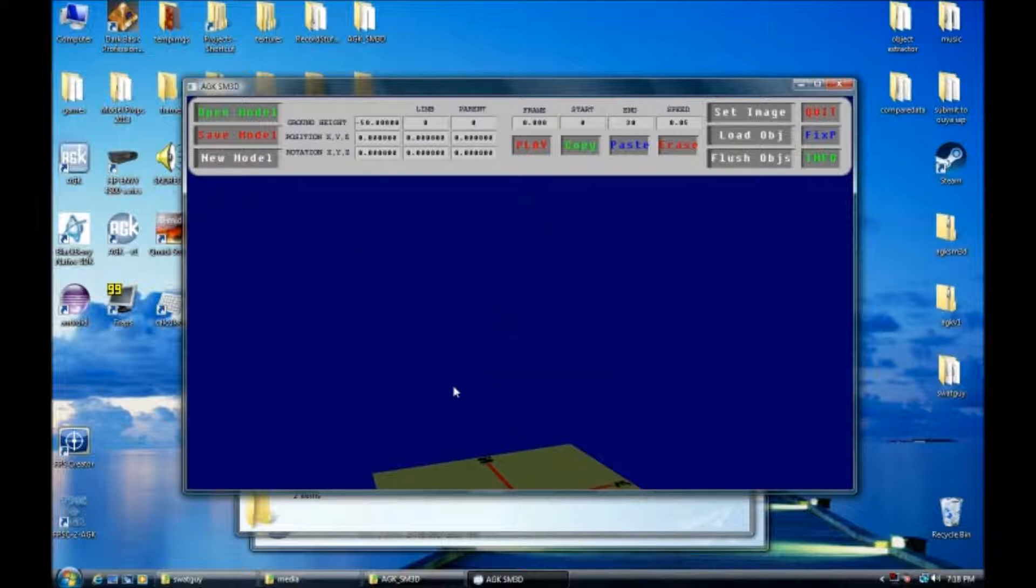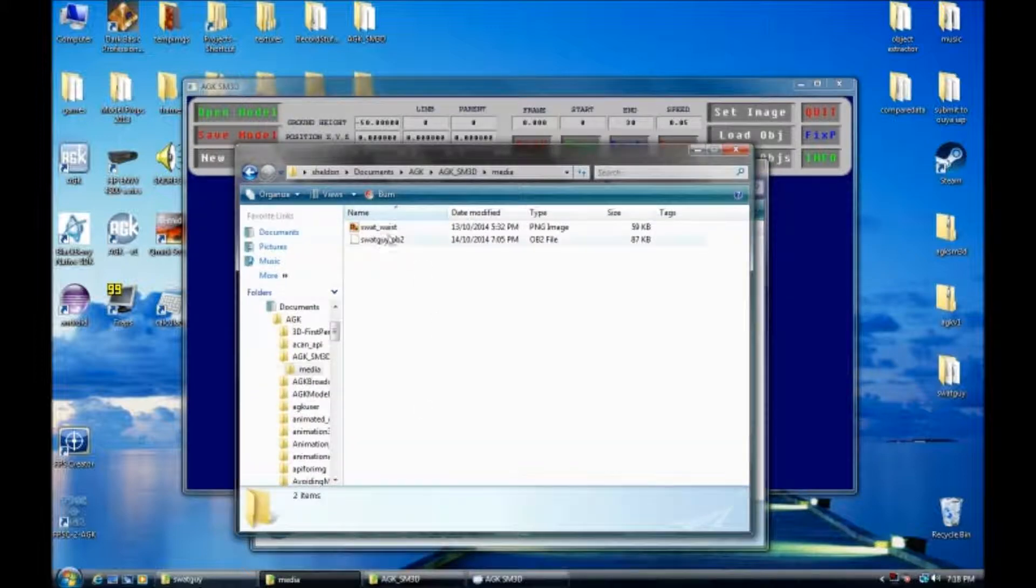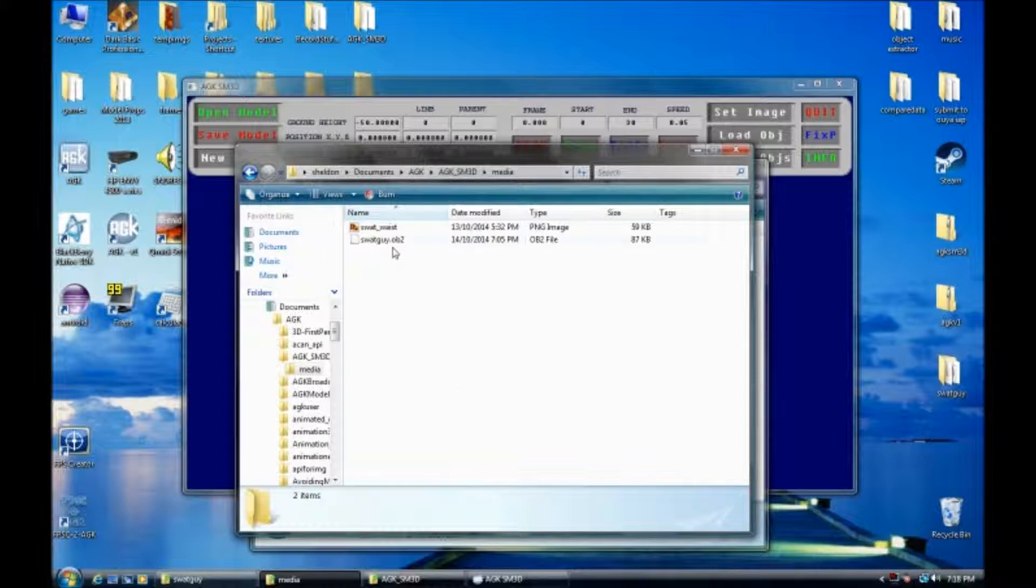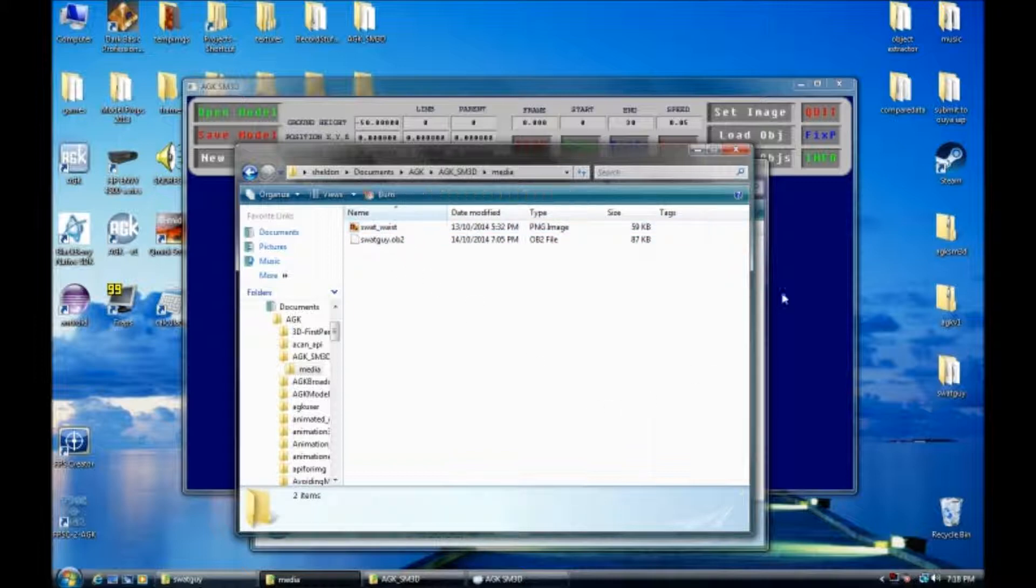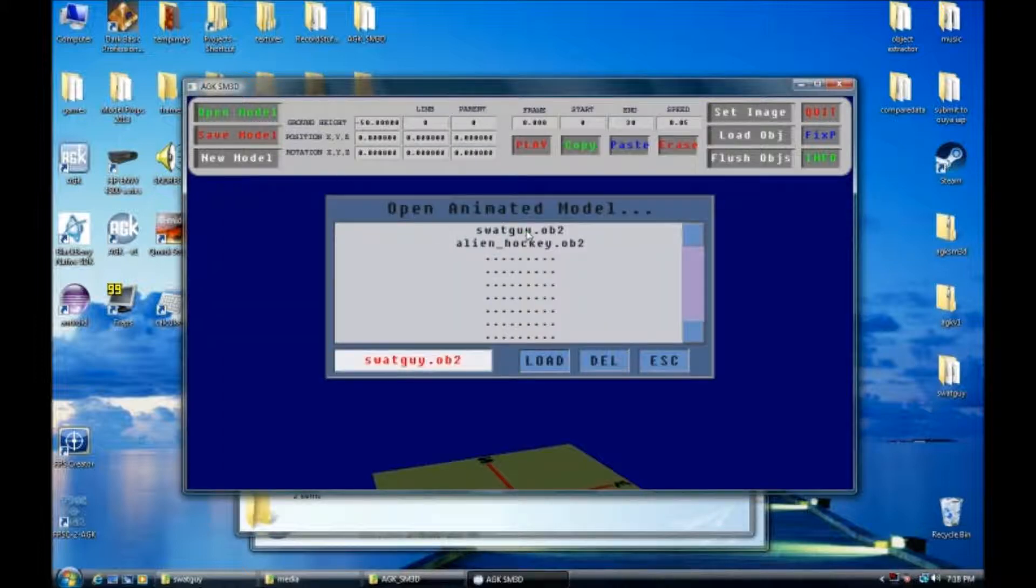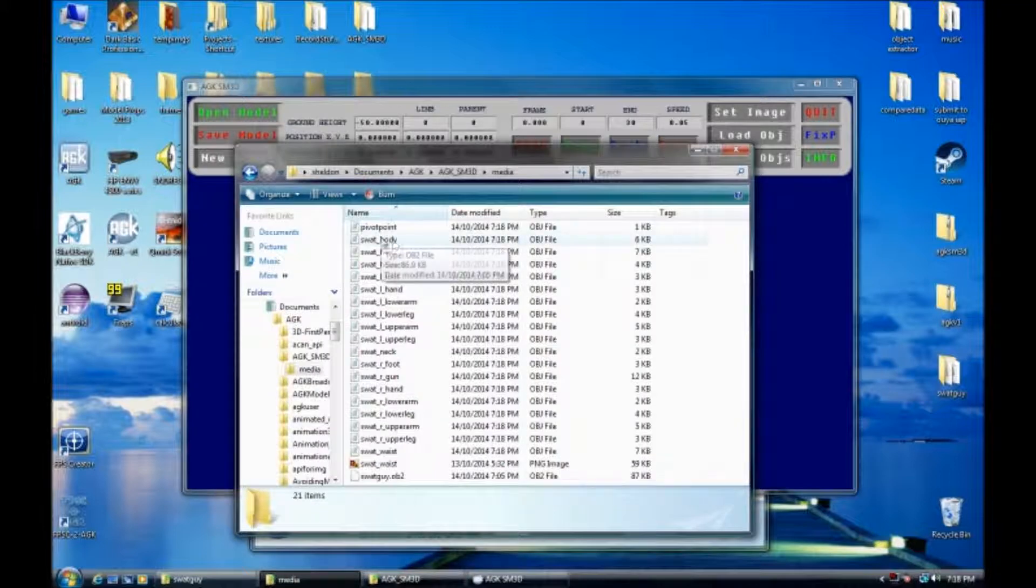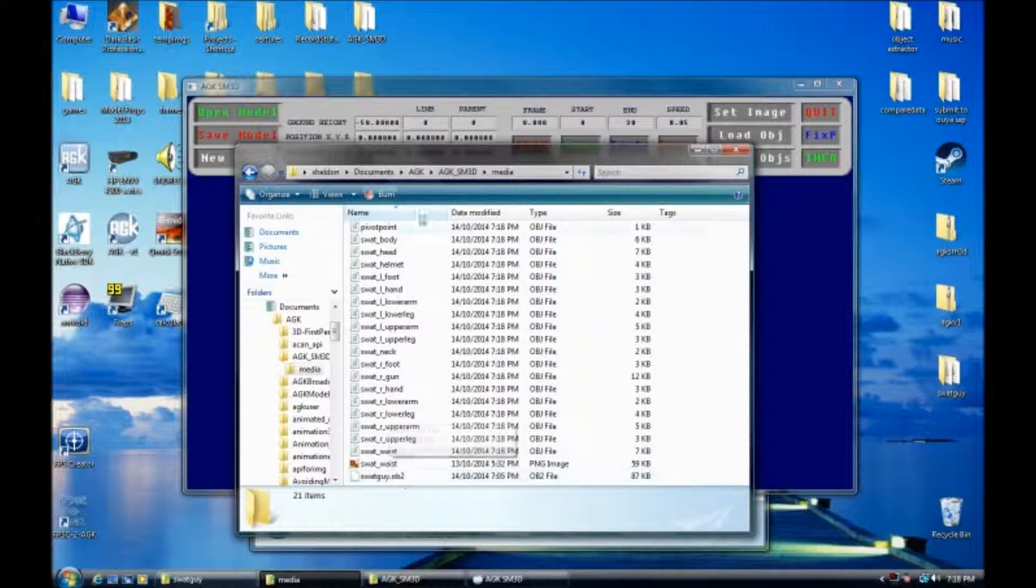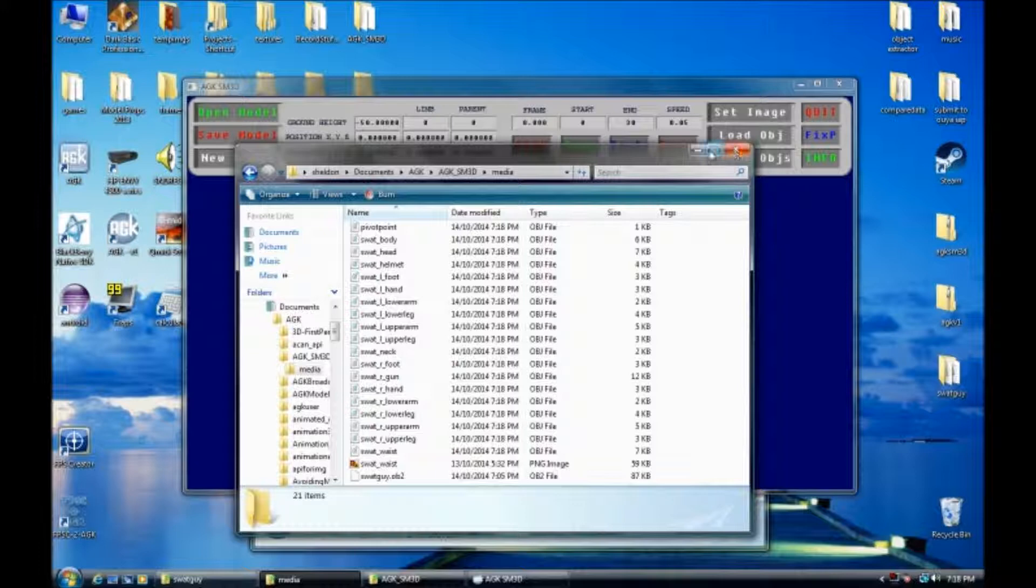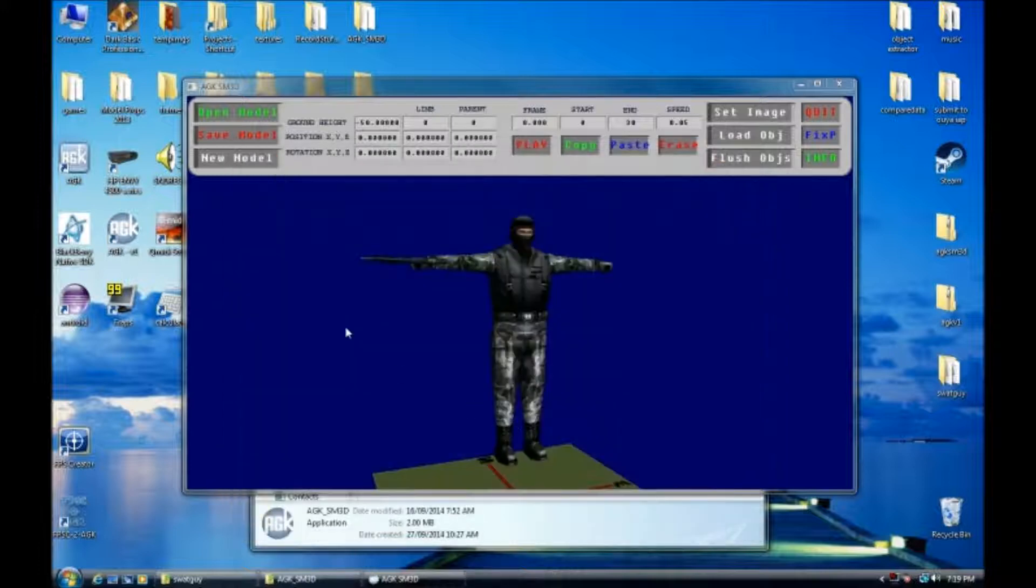So you'll notice it cleared my scene. And if we go to this folder, in media, it completely erased all the OBJ files. Now we're left with a swatguy.ob2 and his image file. So now if I go open model, swatguy, load. Now what's happened is it's extracted all the files from the OB2 file to work with.